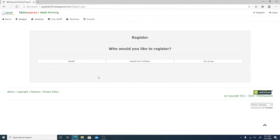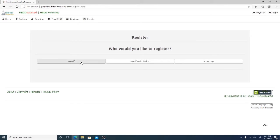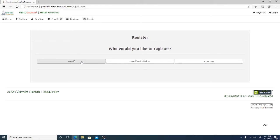And you can choose if you are registering for yourself, for yourself and your children, or with a group of people. I will click on myself.